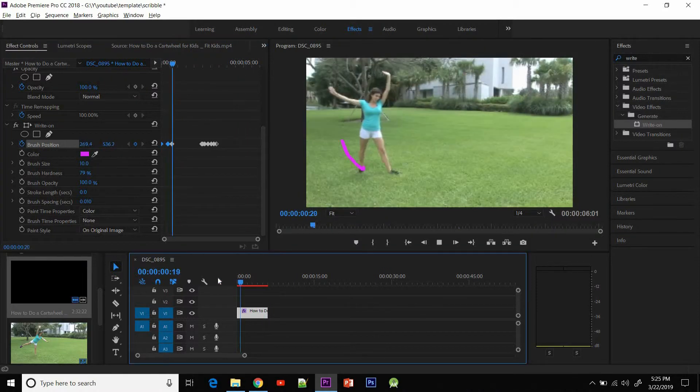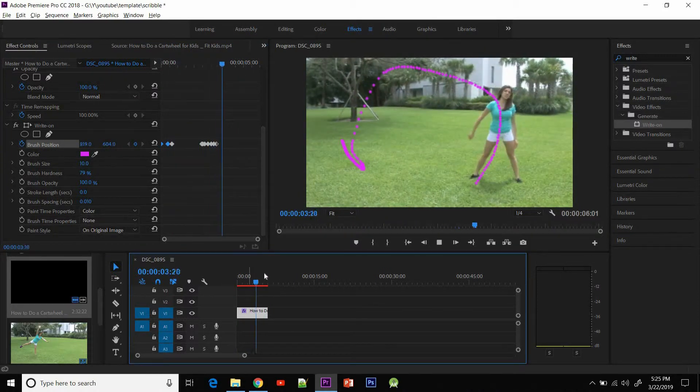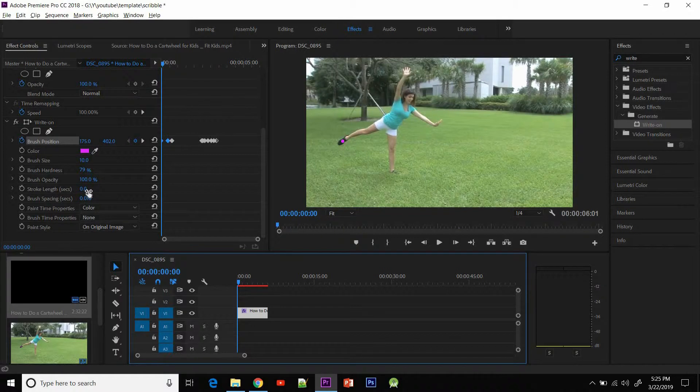Let's see how it looks when we play it. It looks something like this — cool, isn't it?